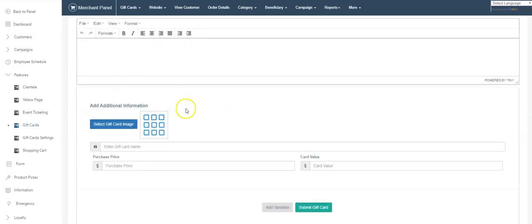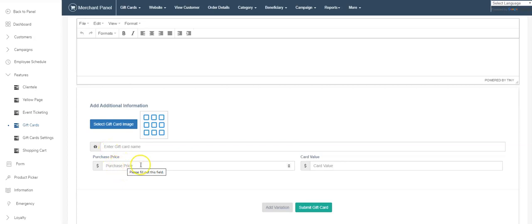You will add an image with the gift card, the name to the gift card as well. A hundred dollar card—I call it a hundred dollar card. Purchase price: this is the price that your consumer pays you for the gift card.